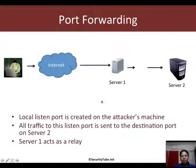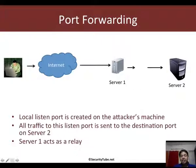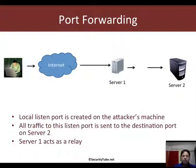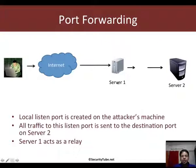The whole idea is that the attacker wants to reach a specific port on Server 2. Maybe there is an application like a web server he wants to interact with. However, as we saw in the previous video, Server 2 is not directly accessible to the attacker. So he has to access Server 2 via Server 1.